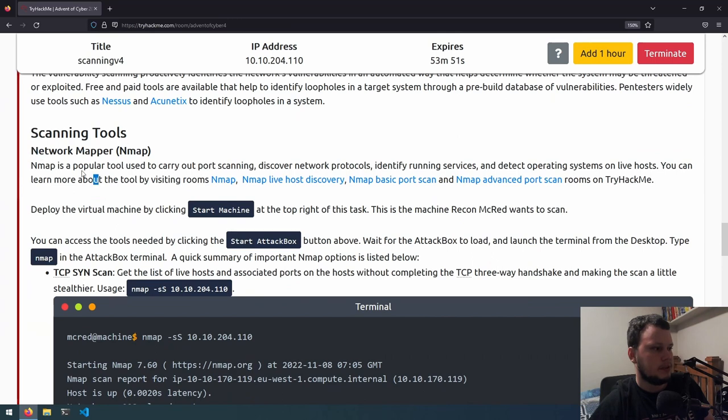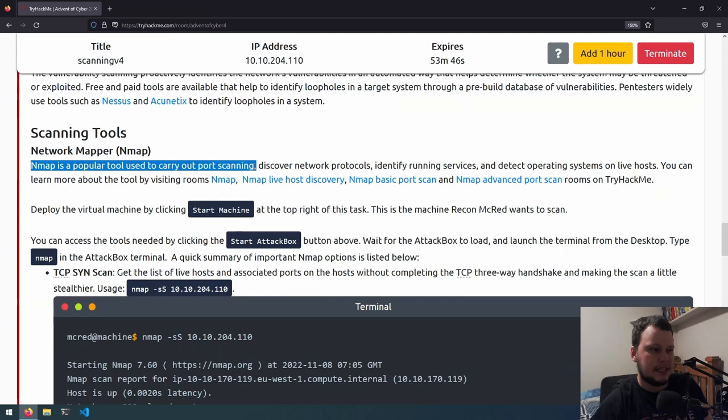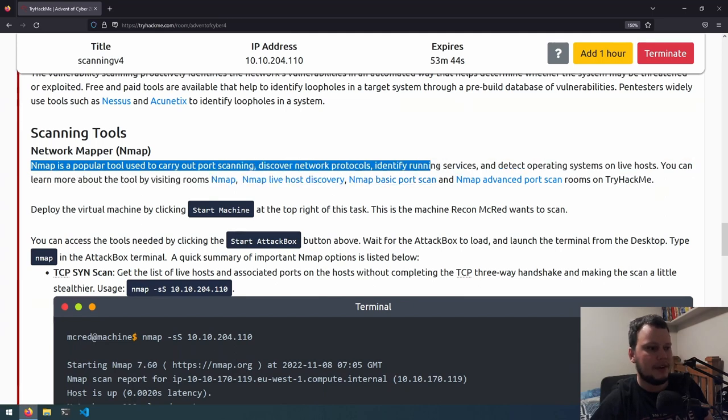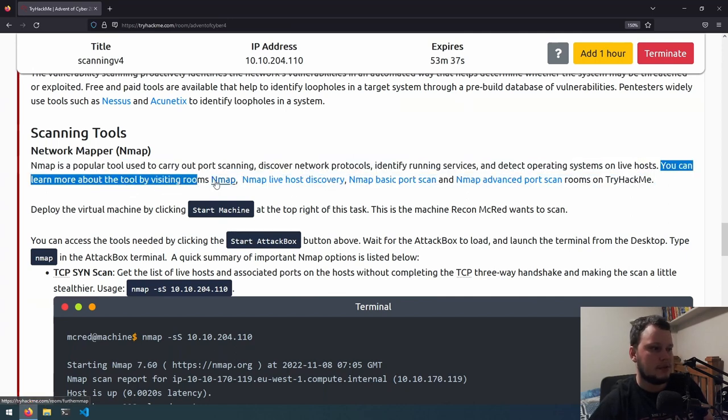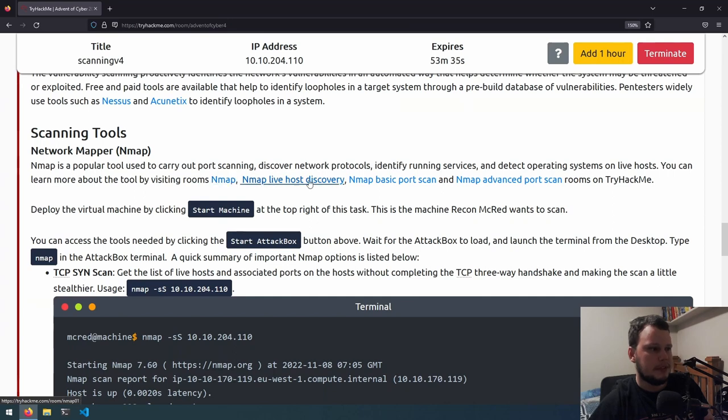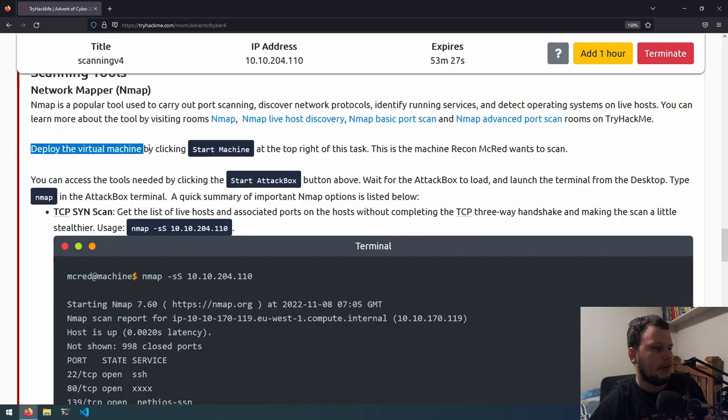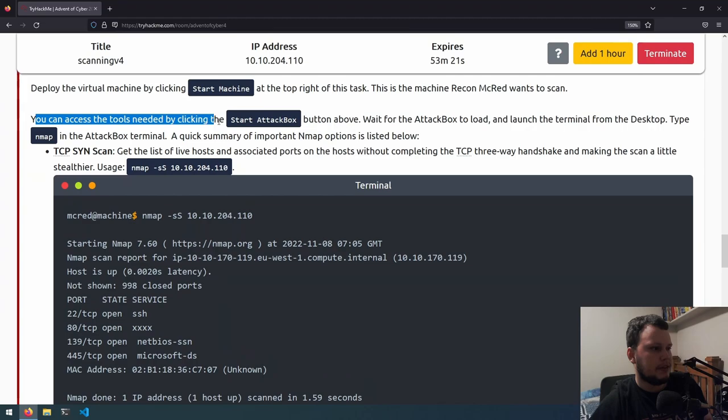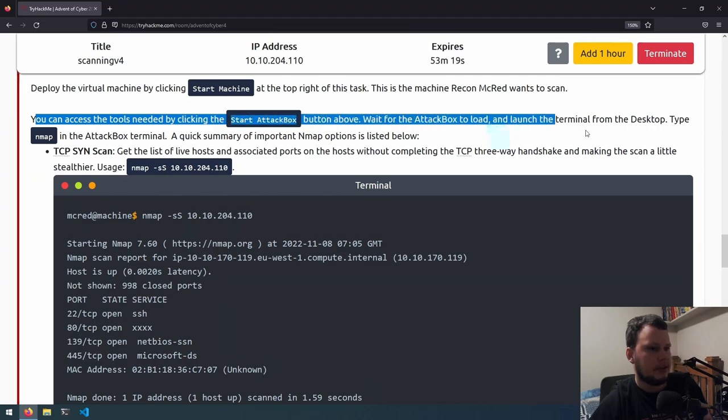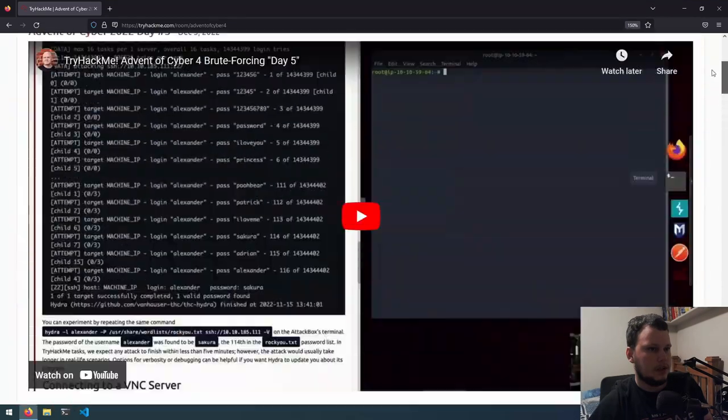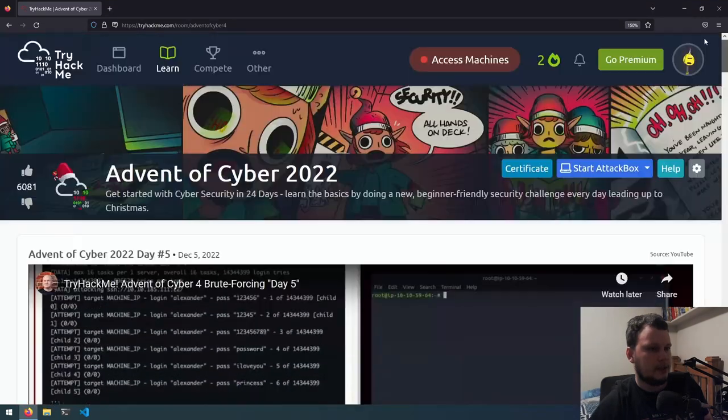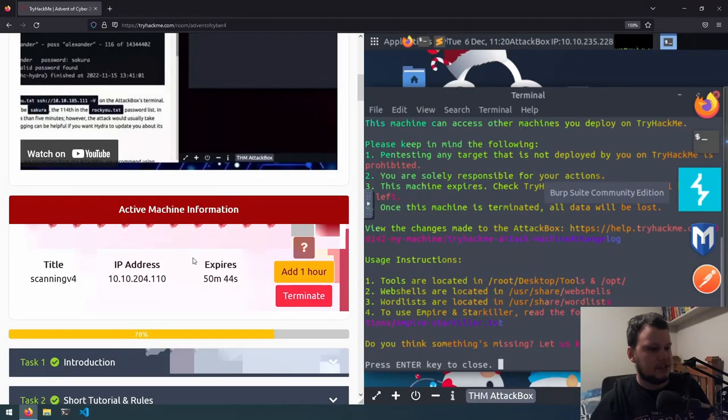Scanning tools. We have the network mapper, Nmap. Nmap is a popular tool used to carry out port scanning, discover network protocols, identify running services and detect operating systems on live hosts. You can learn more about the tool by visiting several rooms on TryHackMe. There's Nmap, Nmap Live Host Discovery, Nmap Basic Port Scan and Nmap Advanced Port Scan. Deploy the virtual machine, which we've done on the top right. You can access the tools needed by the start attack box button. Wait for it to load. So we will start attack box.